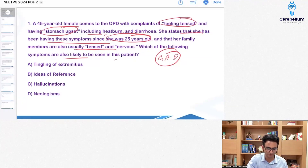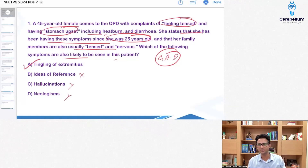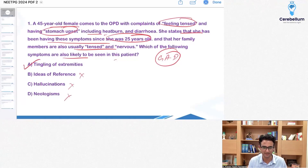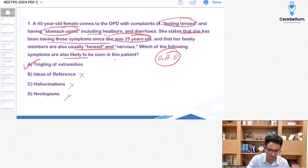Ideas of reference — of course not. Hallucinations — of course not. Neologism — of course not. Tingling of extremities may happen in patients who have anxiety. So the answer is A.